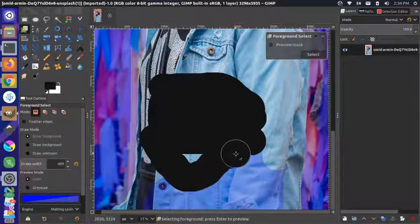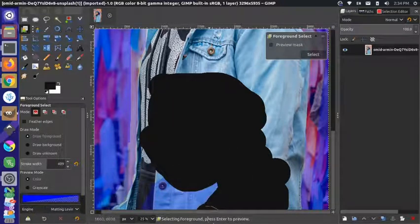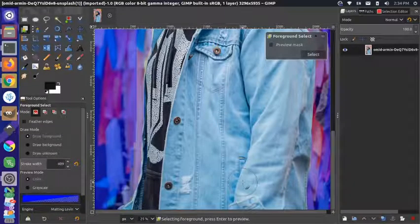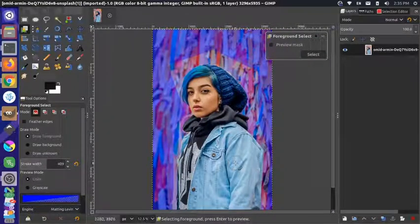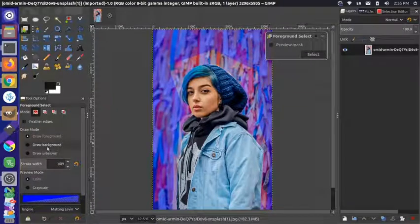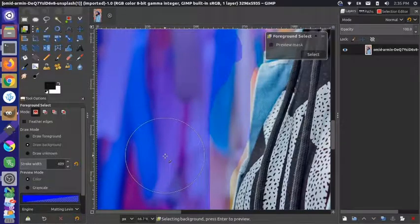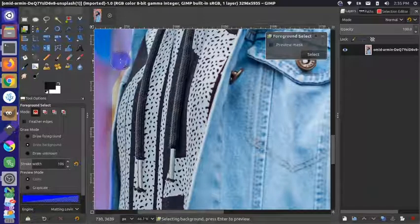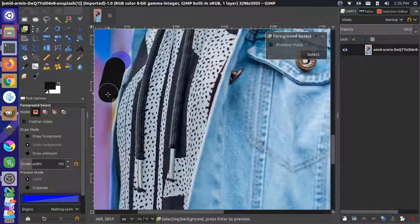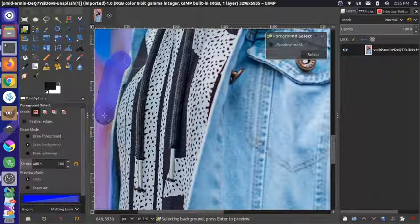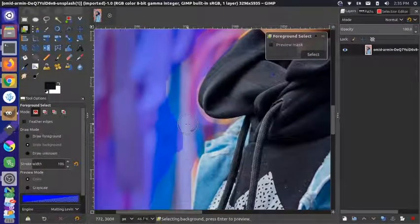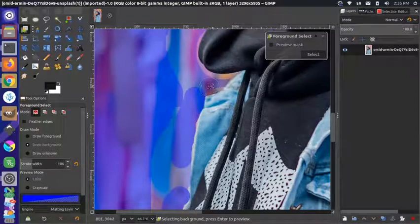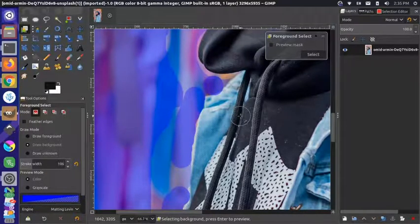I probably could have used a bigger brush to make it go faster. Now, one thing to note: if you've drawn over some of the background with the foreground select, you can actually draw the background as well to correct it. I could zoom in and add some background sections back — but I think if you do a lot of corrections it sometimes actually comes out worse. If we're going for the pixel-perfect approach we should use a different tool anyway.